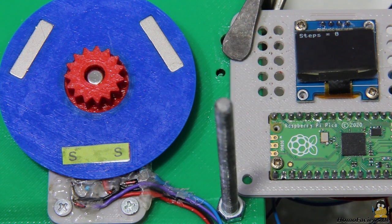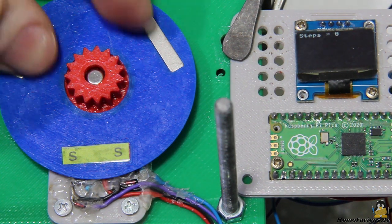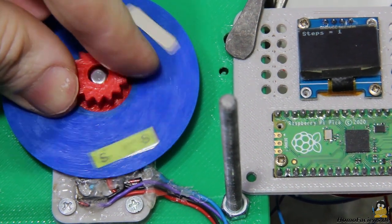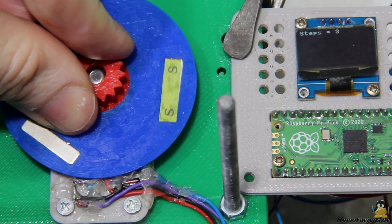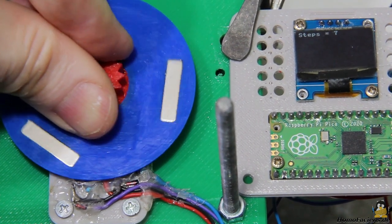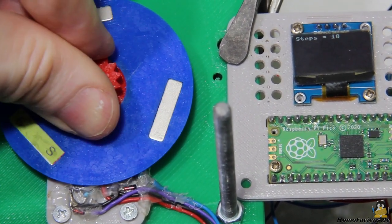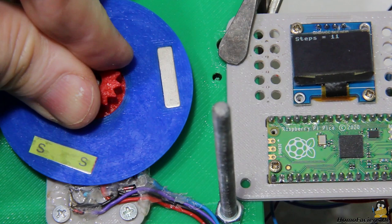In another video I showed how the motor control works in principle. With three magnets and two sensors, the rotation of the motor can be divided into 12 steps.